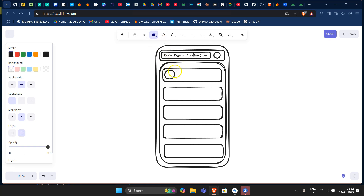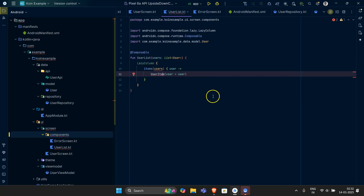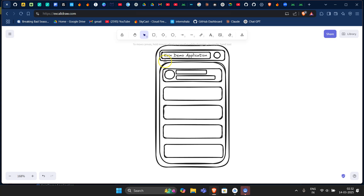Each user item will be a UI component where I can see the photo of the user if I want, some text views showing the name of the user, and the user's email. In the user list screen we simply have a LazyColumn filling maximum size with some padding, and another composable component providing the structure for each user item.